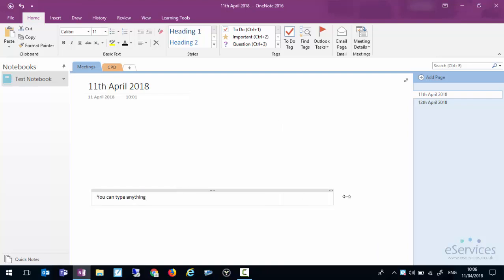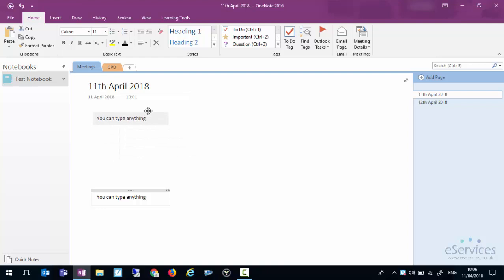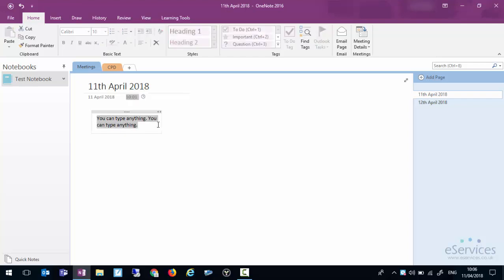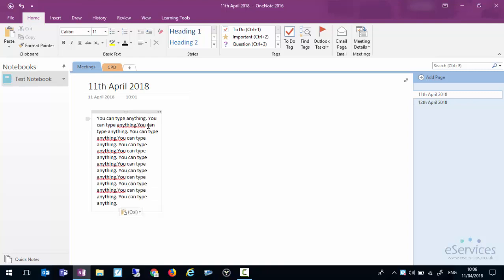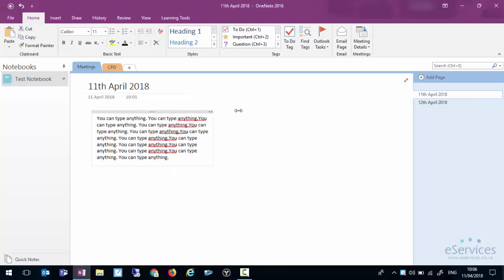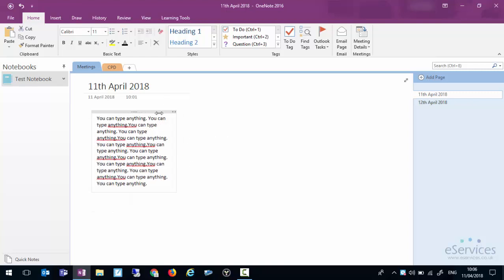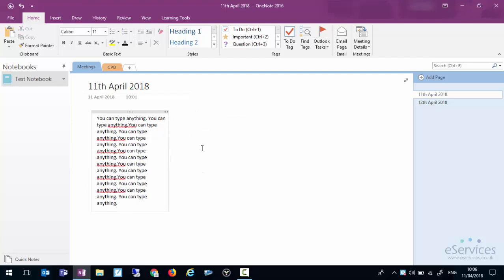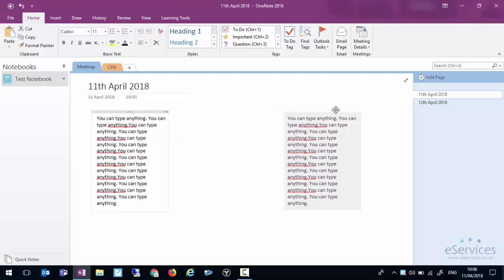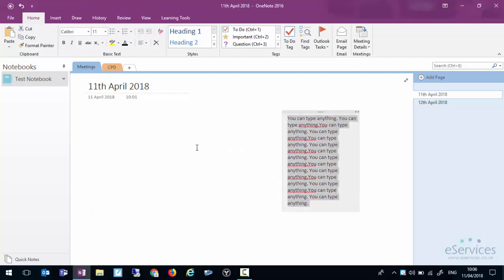I can also resize that box. You'll notice it doesn't resize downwards. This is because it's only interested in how wide you want the box to be. You can see now I've set it. Anything I type in will be fixed at that width.